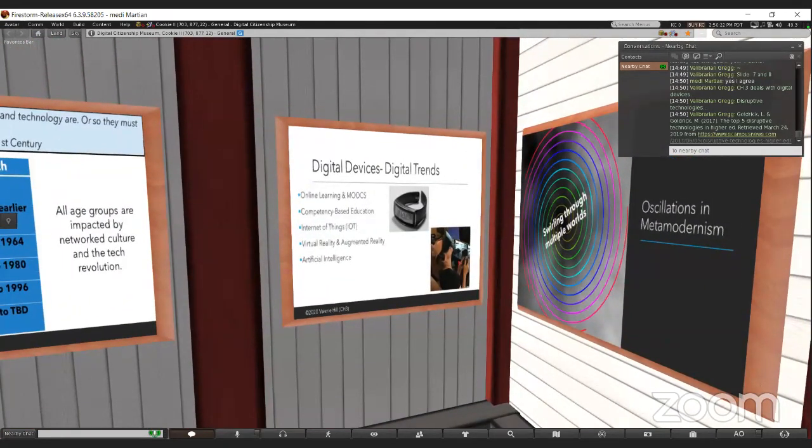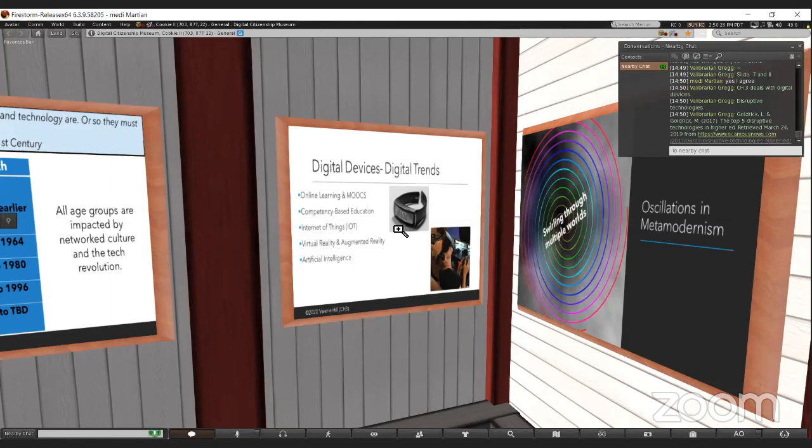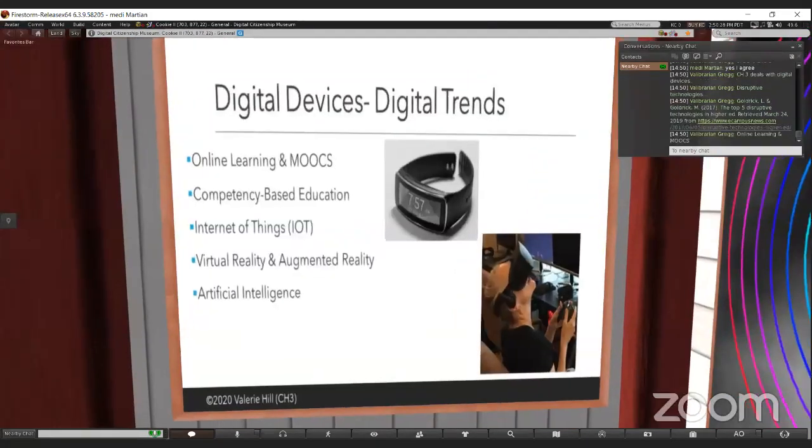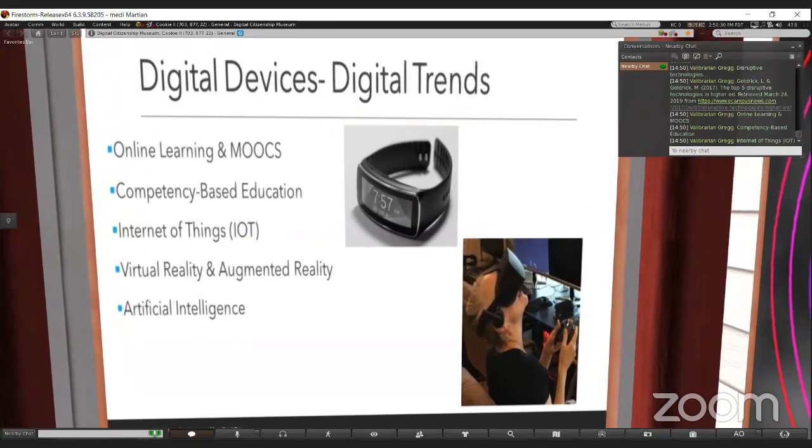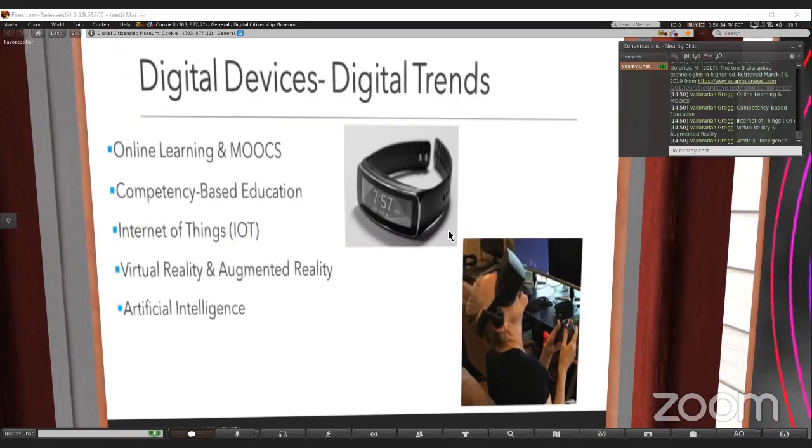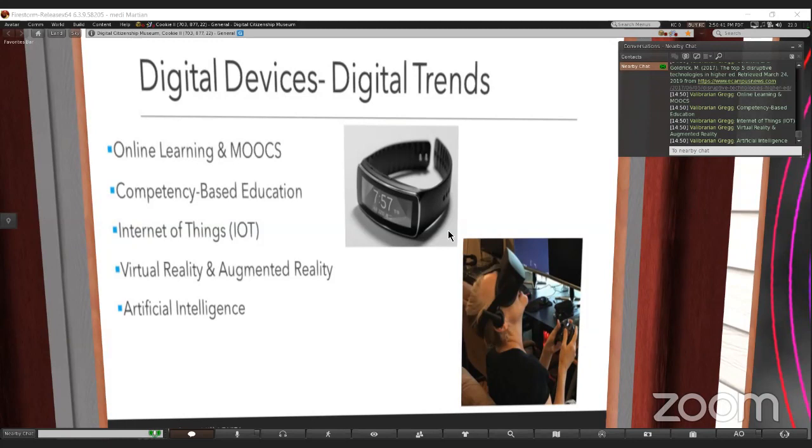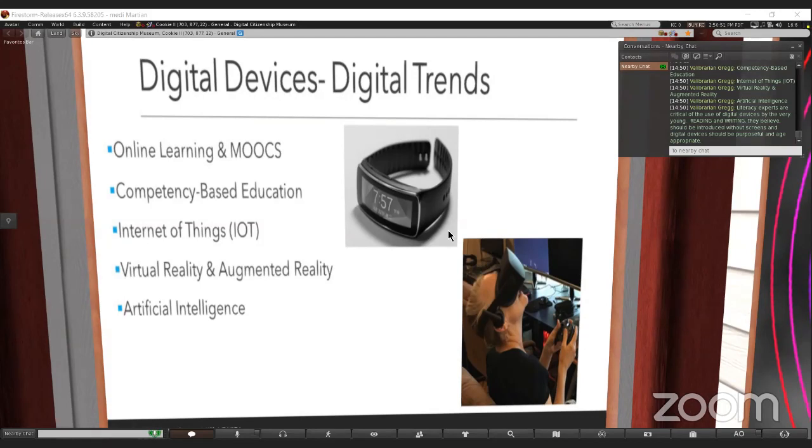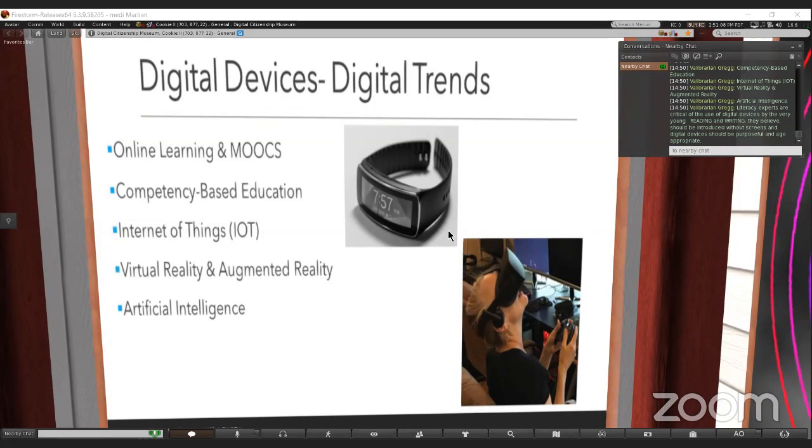Chapter three goes into how it's changed because we have all of these digital devices and digital trends. Goldrick and Goldrick talk about the five disruptive devices that are impacting higher education, which are online learning and MOOCs. We're in a MOOC right now. Then there's competency-based education, the Internet of Things, virtual reality and augmented reality, and artificial intelligence.